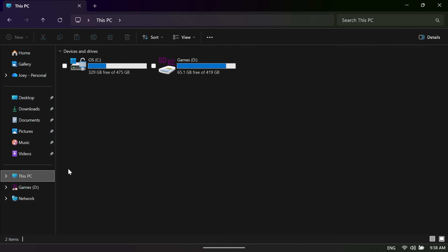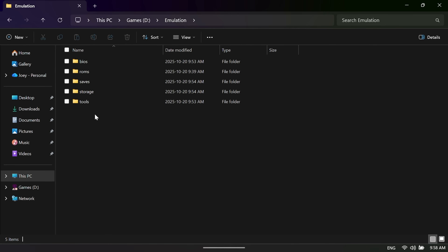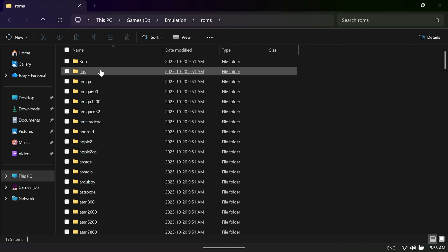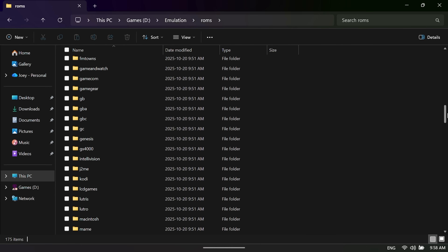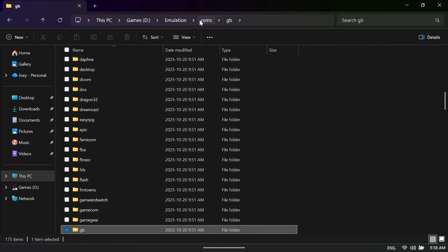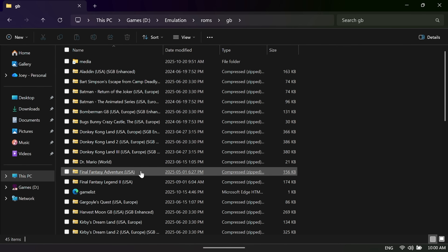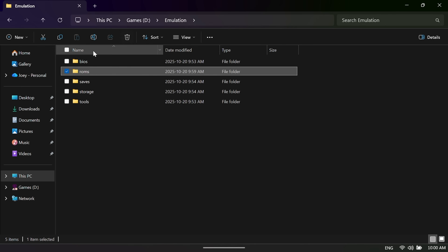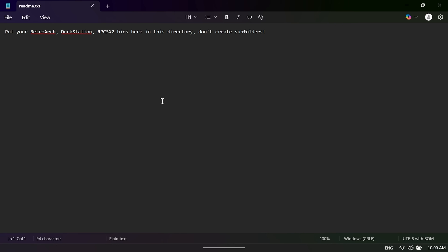Head over to File Explorer and then to whatever drive you installed EmuDeck to — you should see an Emulation folder. Inside, there are two folders we care about: BIOS and ROMs. Head into the ROMs folder and you'll see all of the system folders, basically all of the consoles. GB is Game Boy games, GBA is Game Boy Advance, GC is GameCube, and so on. Inside those system folders is where you put the corresponding games. Here is an example of my Game Boy folder with all my Game Boy games inside. Once you've done all your games, head back and go into the BIOS folder.